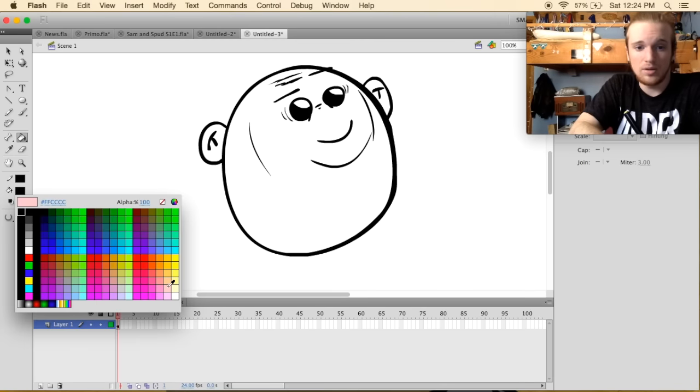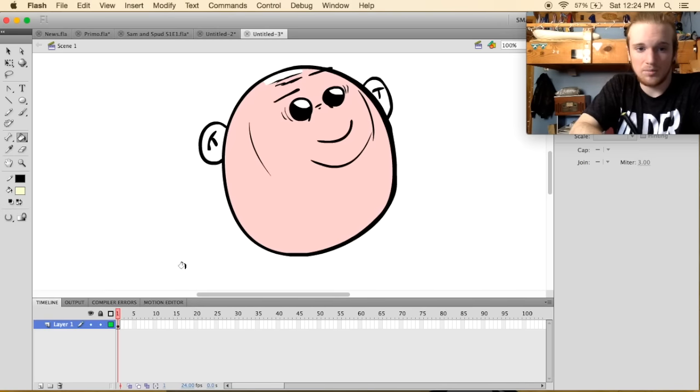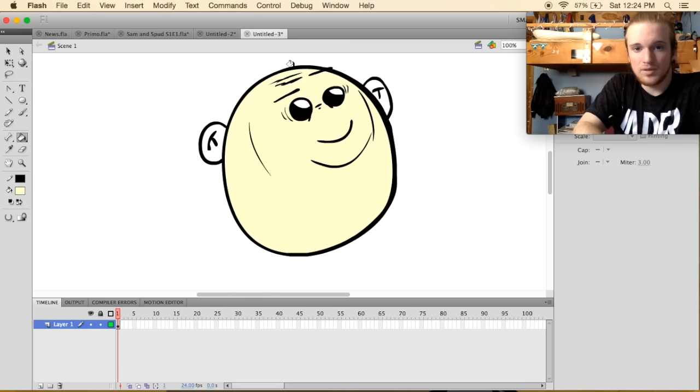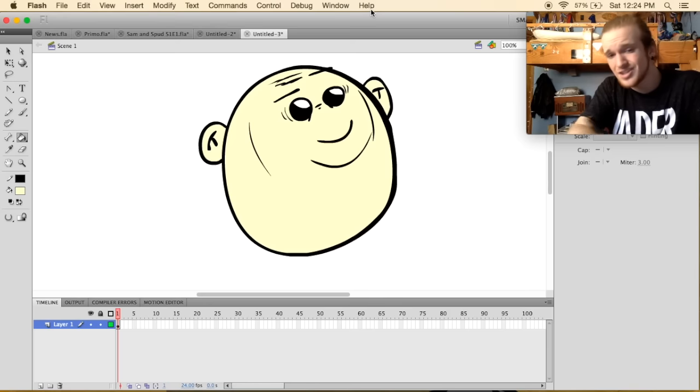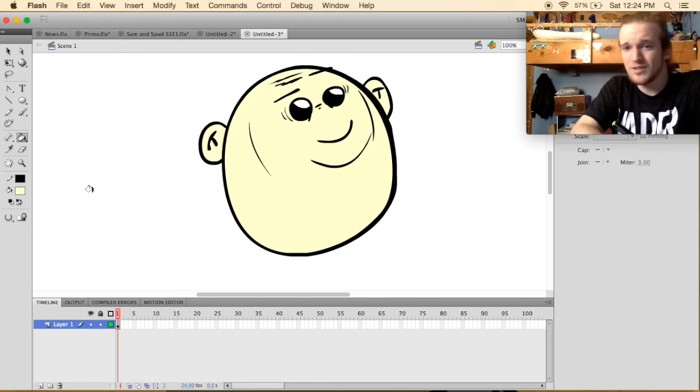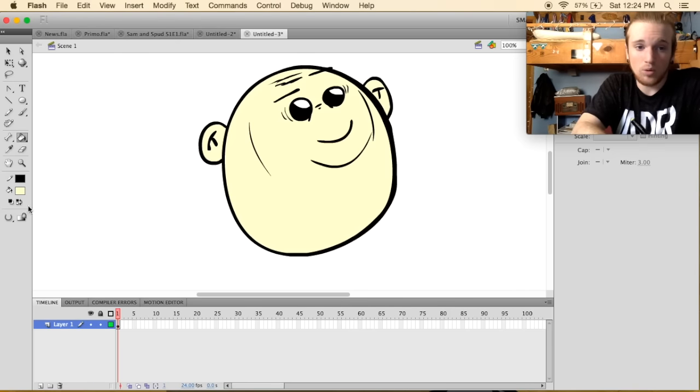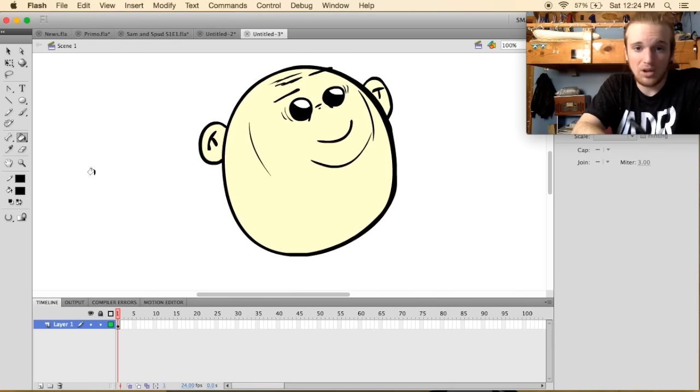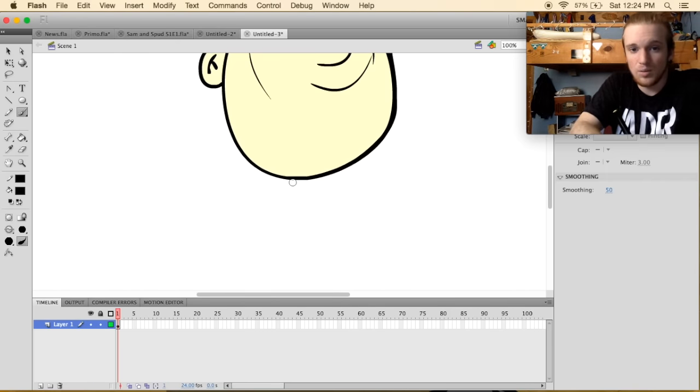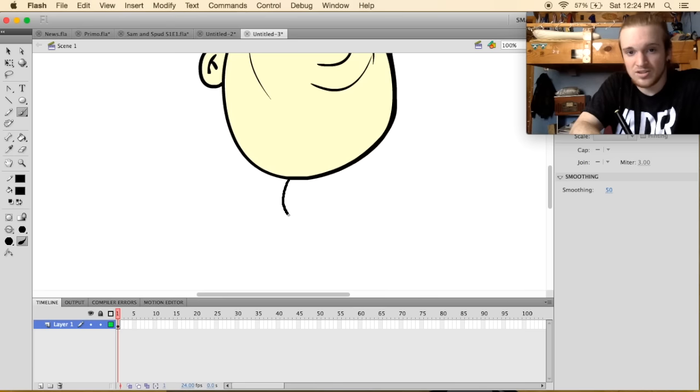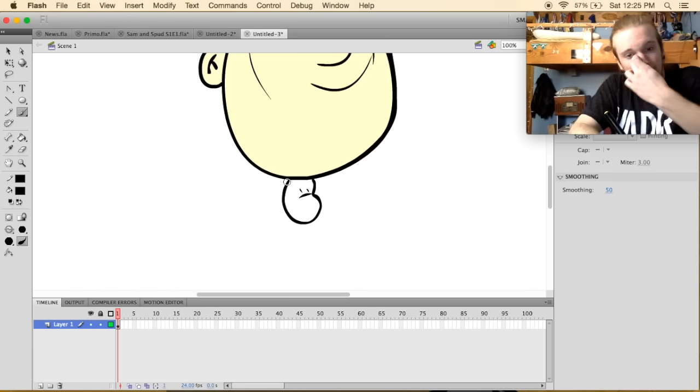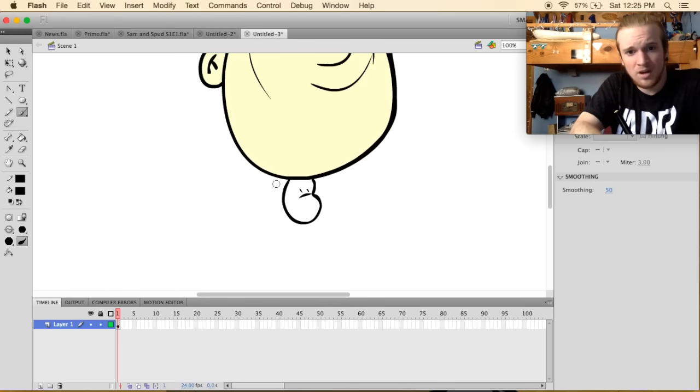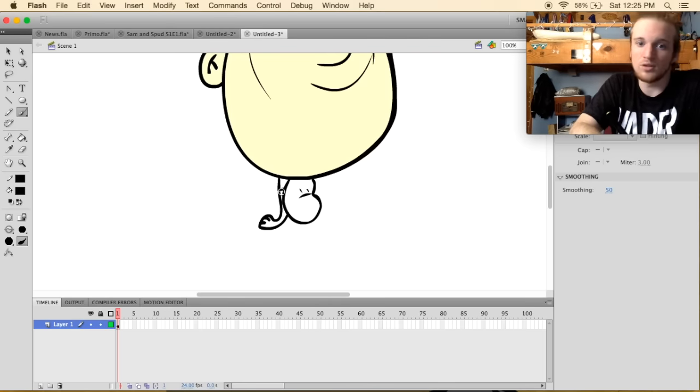I apologize for not uploading videos, but it just takes so long to do things, which kind of sucks because I want to be able to upload videos every week and also get progress done on Salmon and Spud. But it's just really hard to do that.